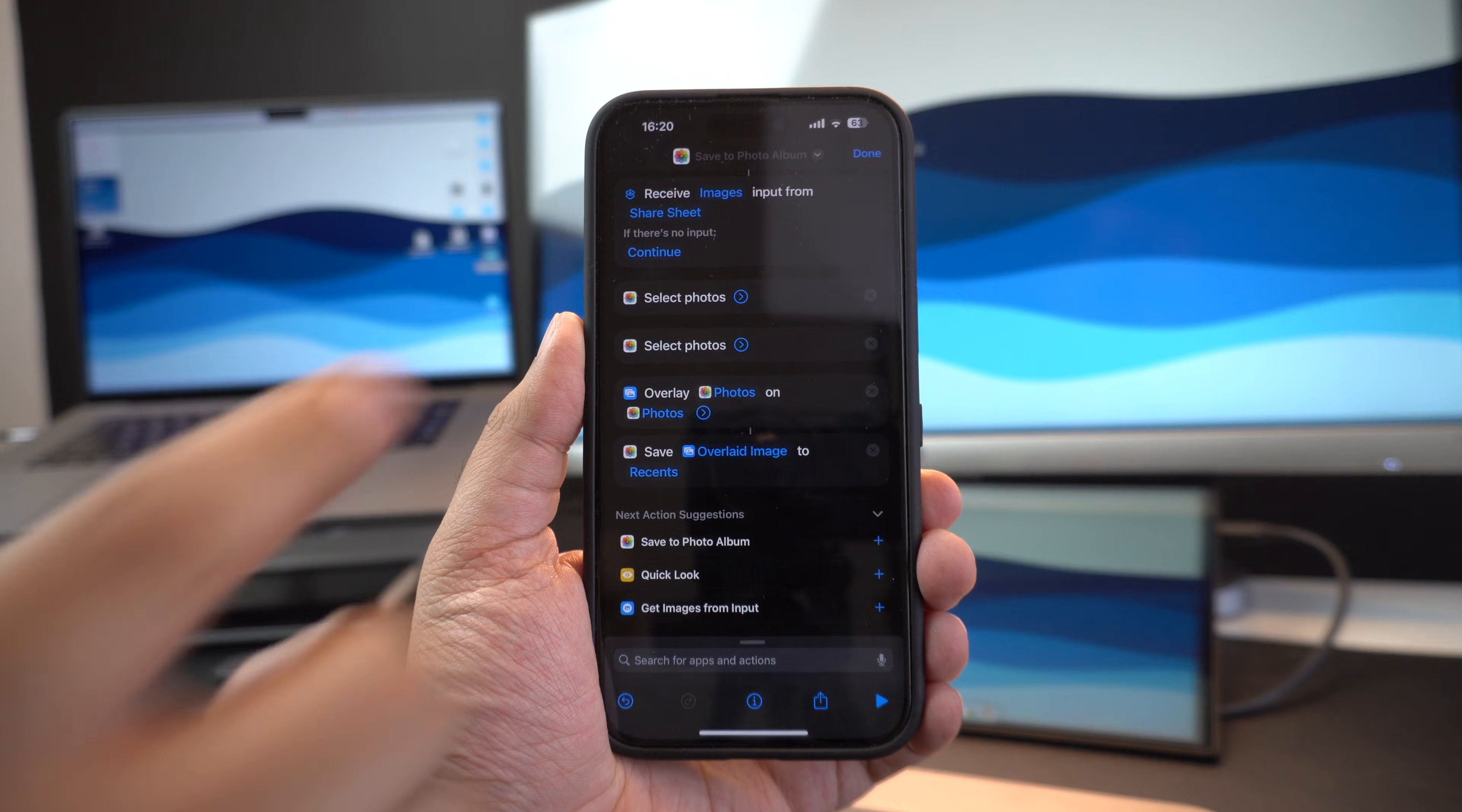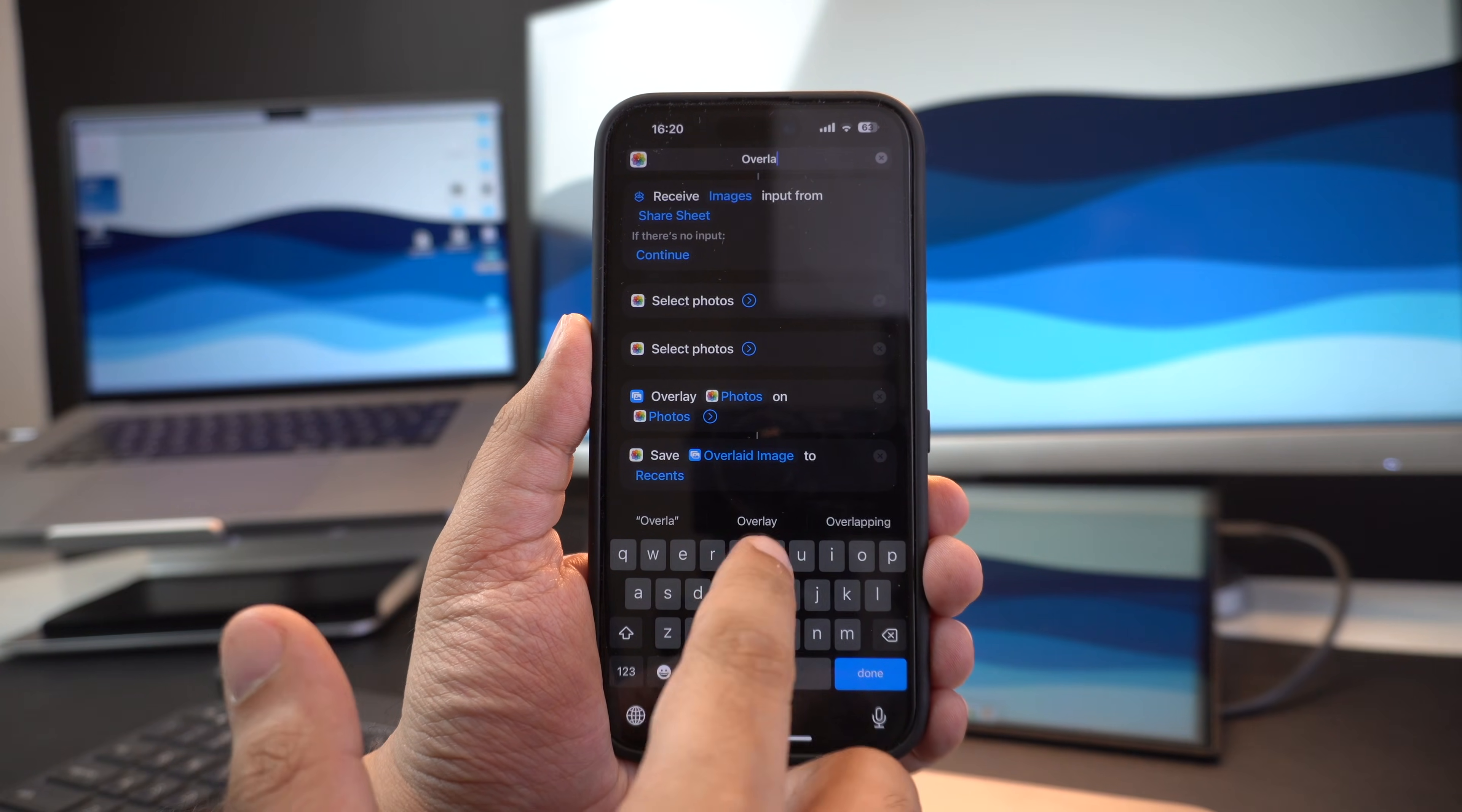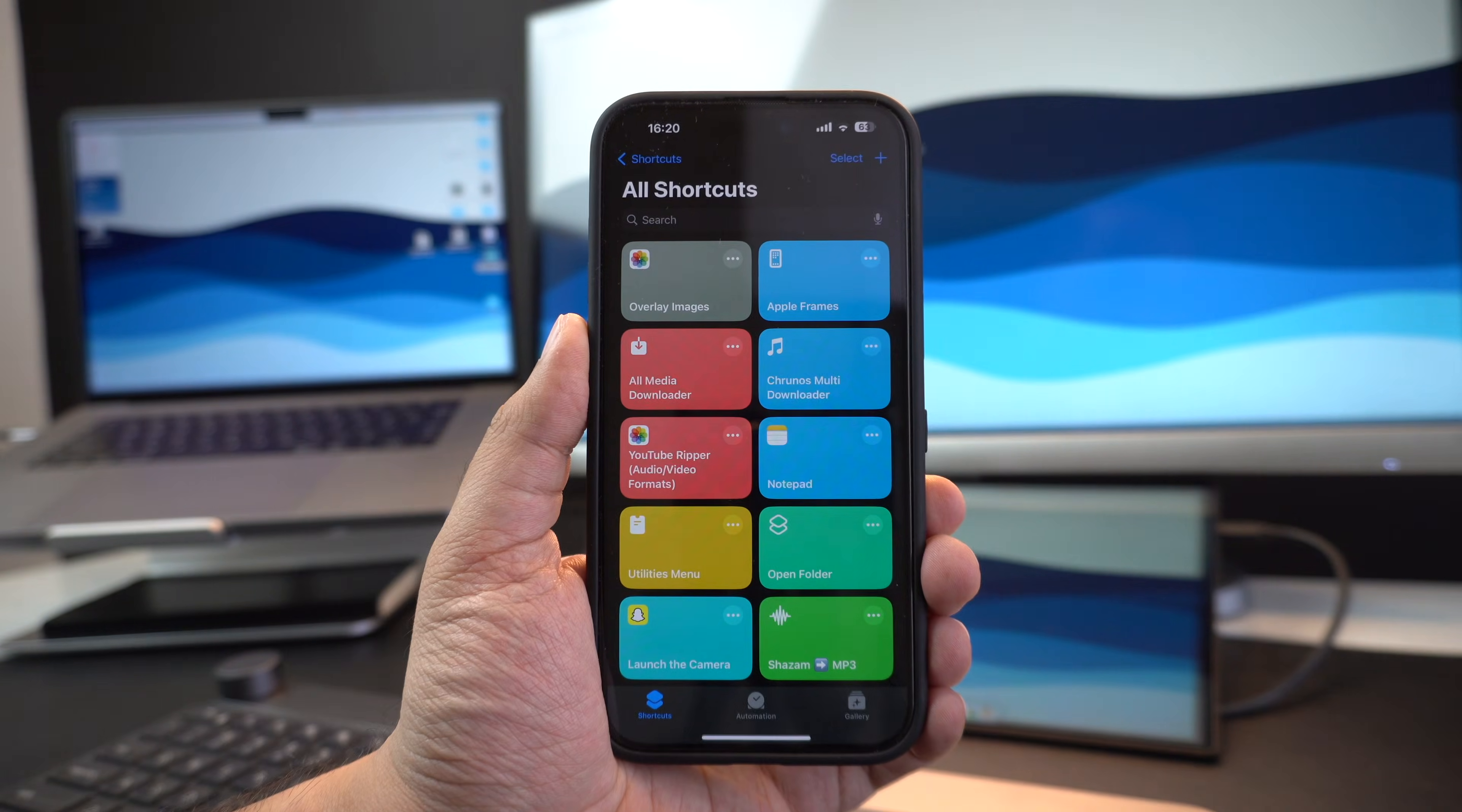Now our shortcut is almost ready. Next tap on the arrow at the top and rename your shortcut according to your liking. Here I am going to name it overlay image shortcut so that it is easy to find. Finally tap on the done button to save the shortcut.